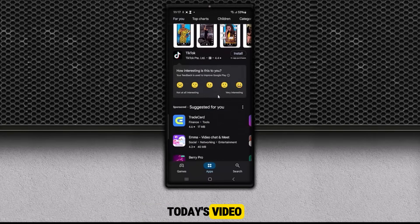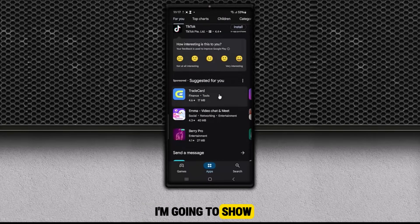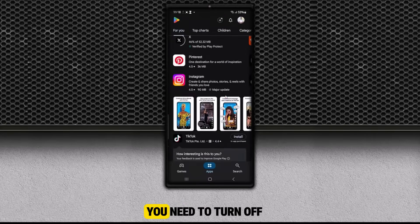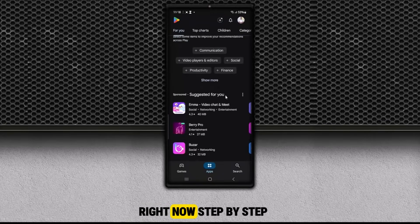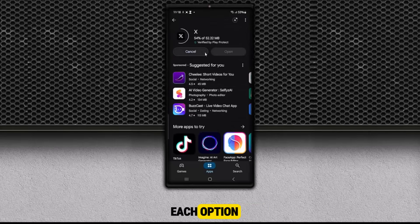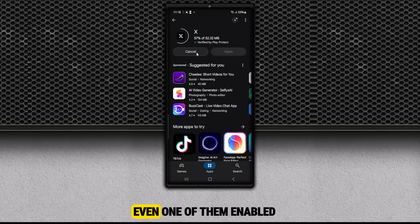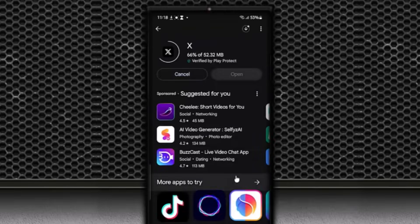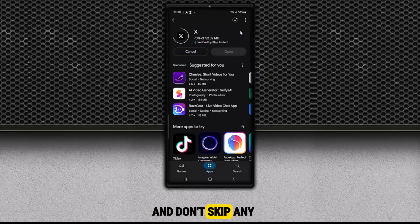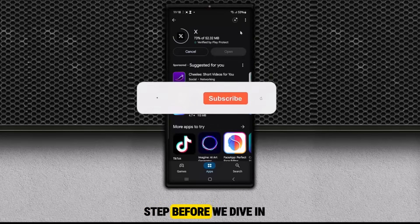That's why in today's video, I'm going to show you exactly which Play Store settings you need to turn off right now. Step by step, I'll guide you through each option and explain why leaving even one of them enabled could leave your personal information exposed. So make sure you watch all the way through and don't skip any step.